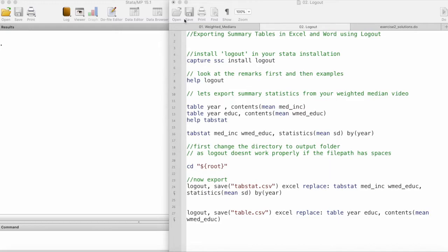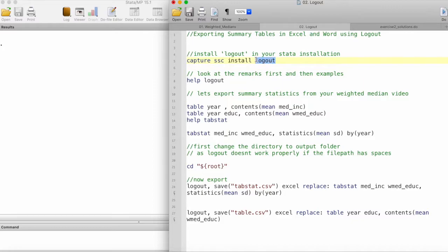We'll be using the command logout. If you don't have it installed in your local installation, then you can install it using this code.